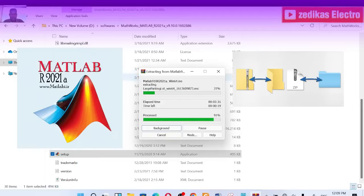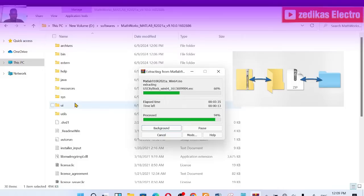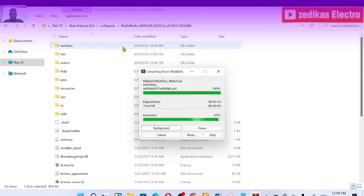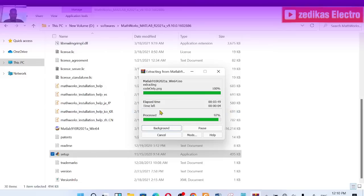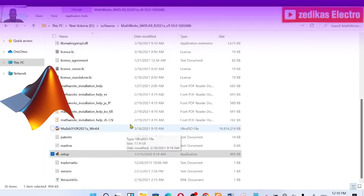The first thing you have to do is just unzip this folder. After getting the software, you have to crack it — extract the MATLAB file. The unzipping process is ongoing and it's 100% done now.